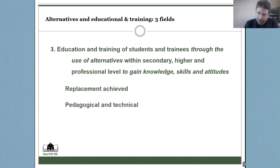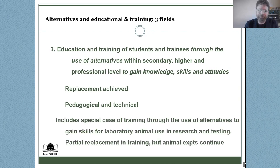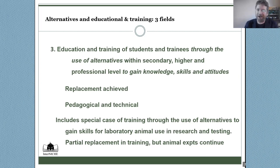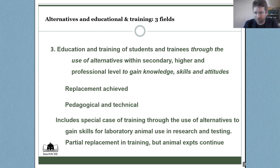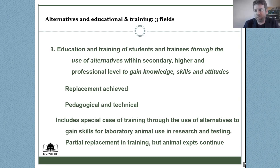There is also the special case of training various individuals and groups through the use of alternatives in order to gain skills for laboratory animal use within research and testing. Replacement can bring about implementation that ends animal use within some degree of that training, but the animal experiments may well continue within research and testing. We would be happy for students to graduate into clinical fields and humane science, but there is an area here where replacement can be achieved within the education and training aspect even if people continue to do animal experimentation in the future.